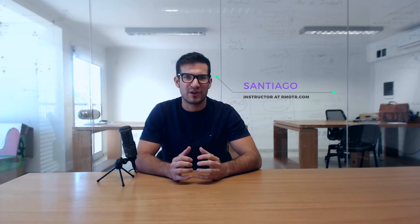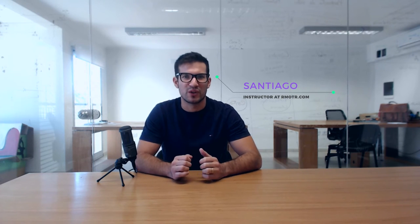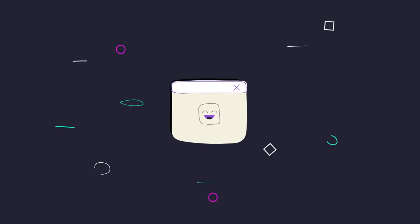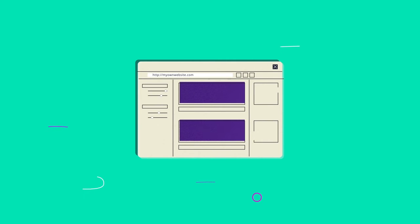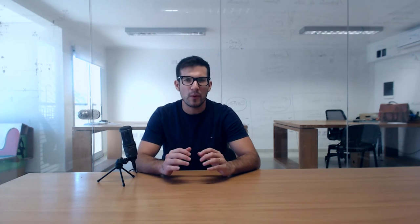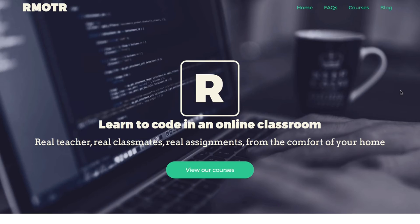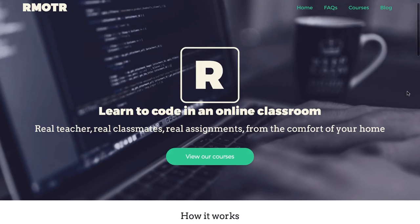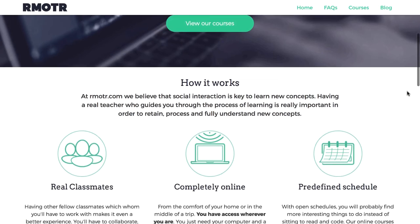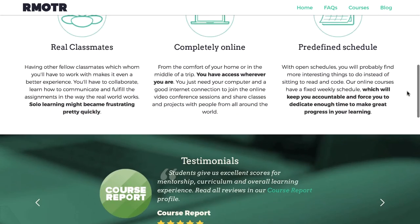Hello, my name is Santiago and I'm an instructor at Remoter.com. Remoter is an online programming bootcamp specialized in Python, web development, and data science.